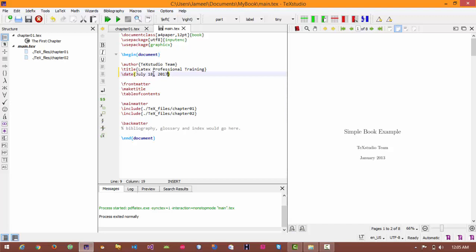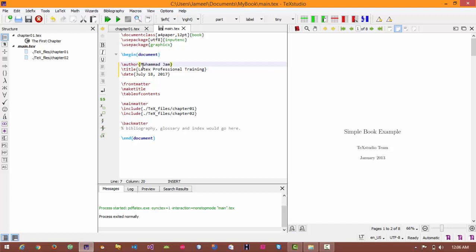This is my by default date command and here I can add my name because I am the author of this book. So let's change it as Mohammad Jamin.